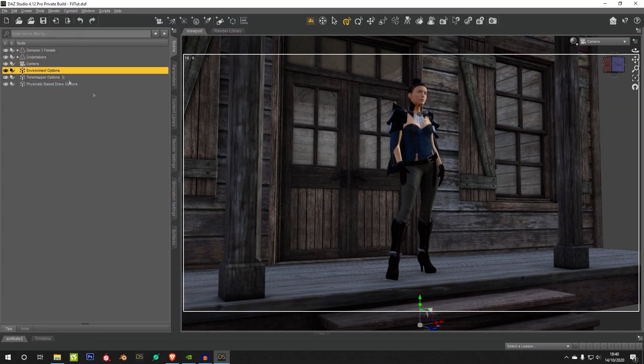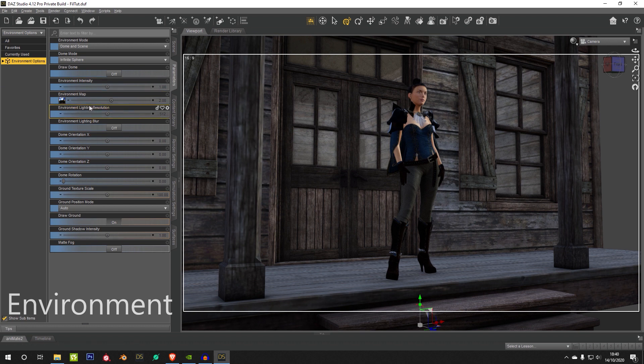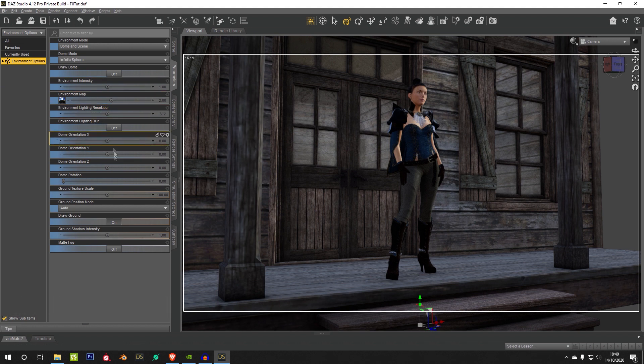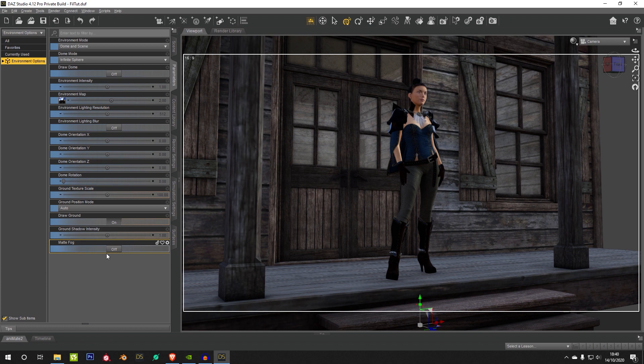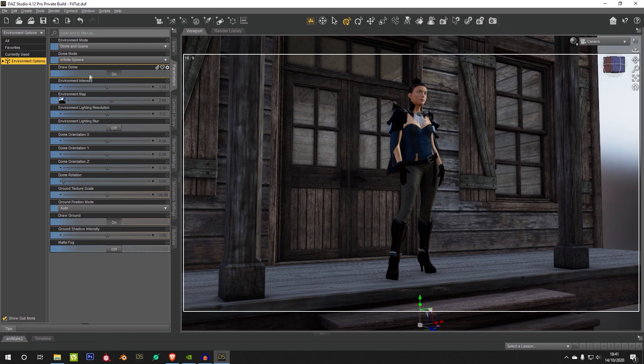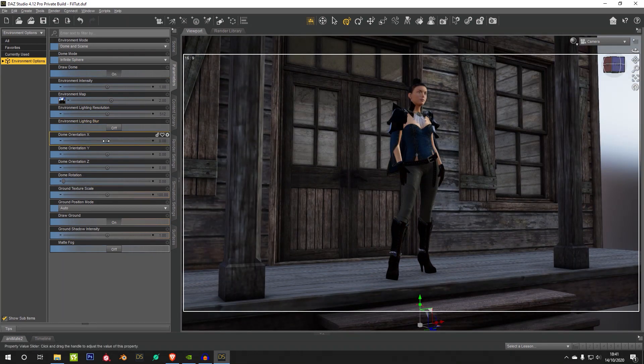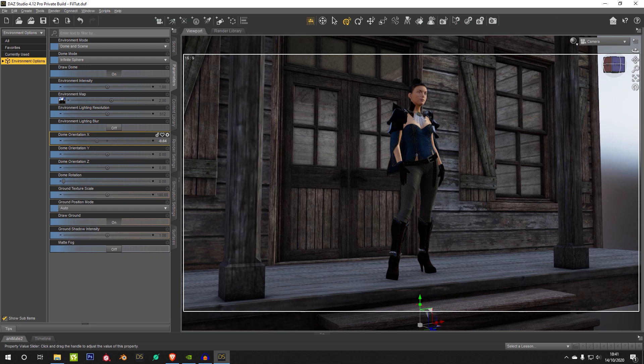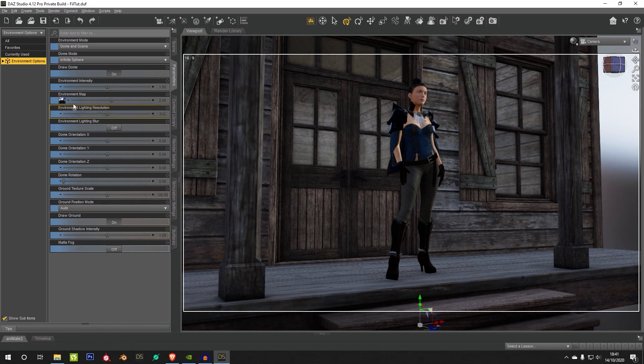Go to the next node over, you have your environment presets here, your HDRI environment presets. Again, there's some holdovers from the iRay integration into DAZ here. So you have matte fog, etc. That doesn't work here, but a lot of the HDRI settings up here do still work absolutely fine. So you can draw the dome, you can rotate the dome, and you can actually rotate it on different axes. I don't think you could do that in iRay, so that's quite new.